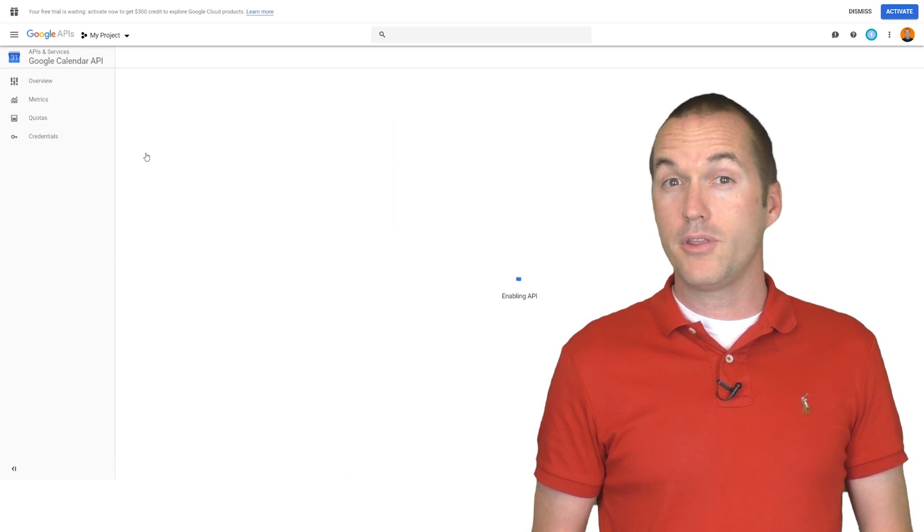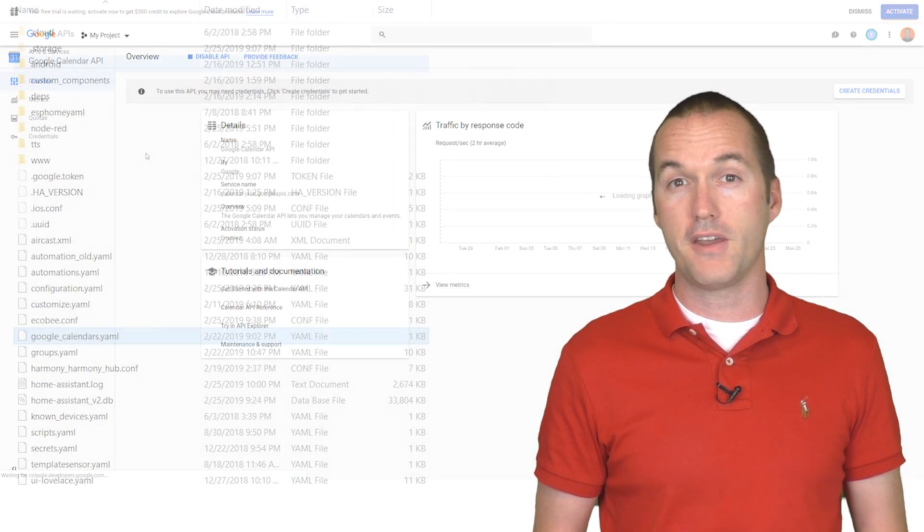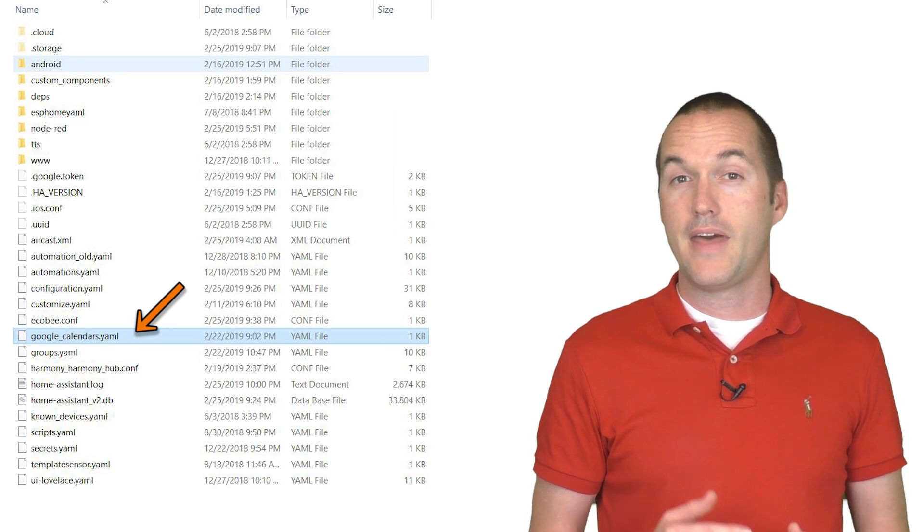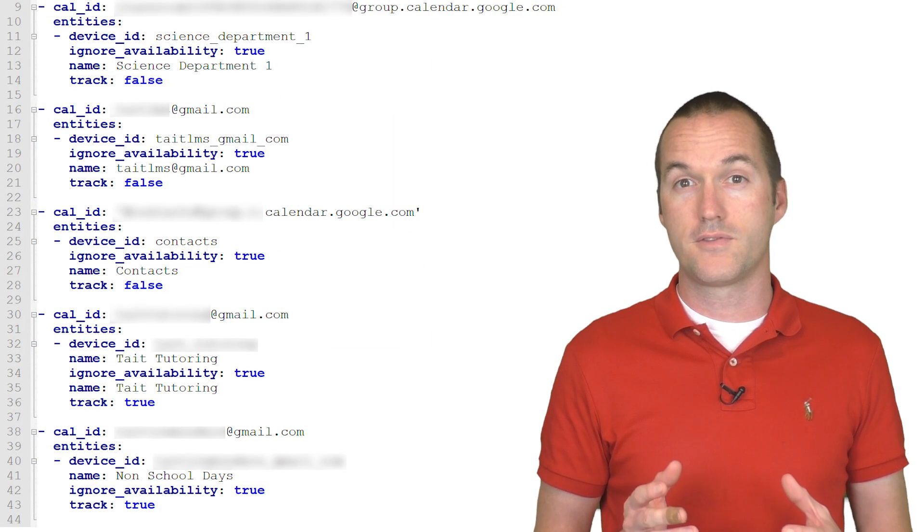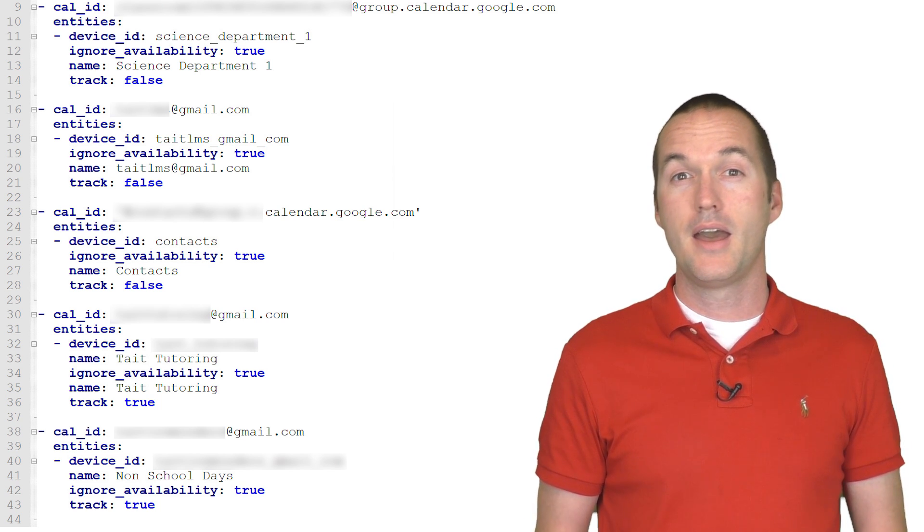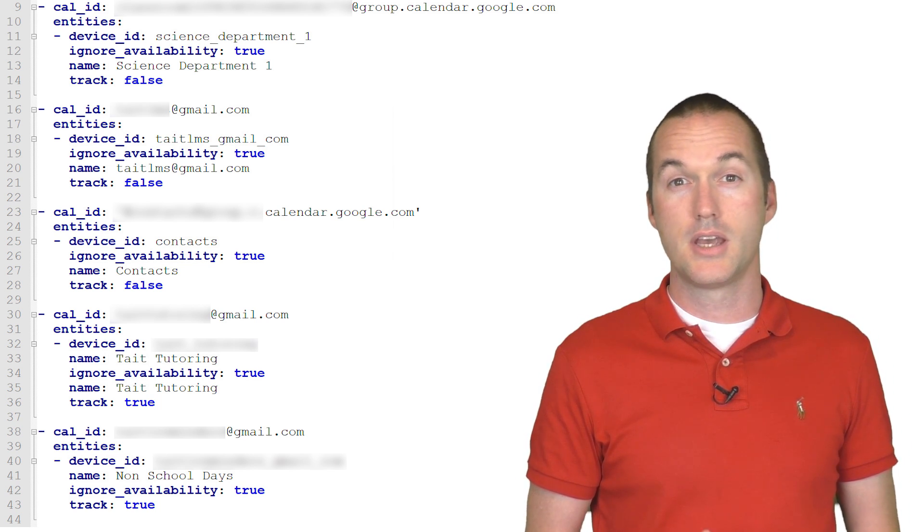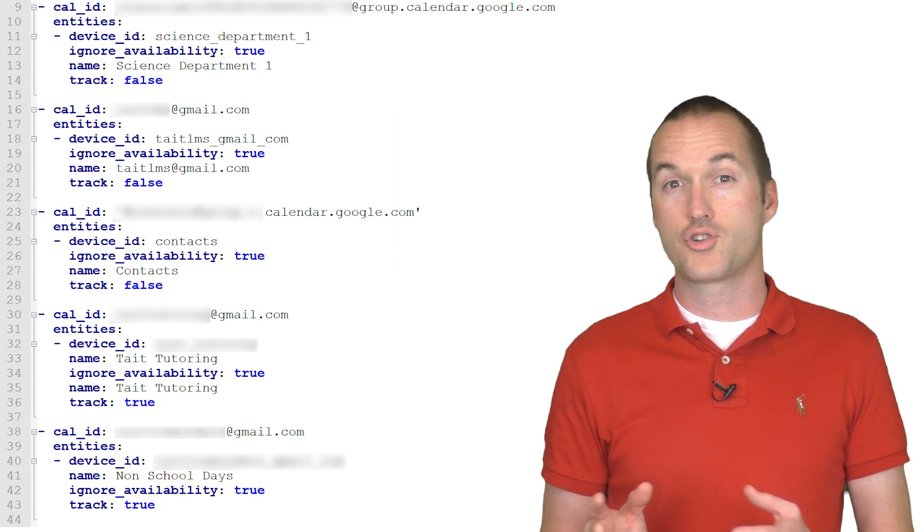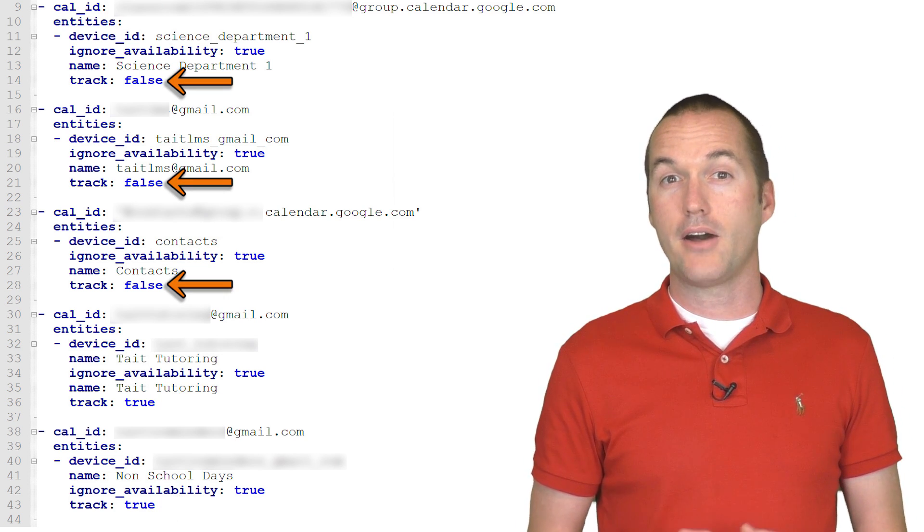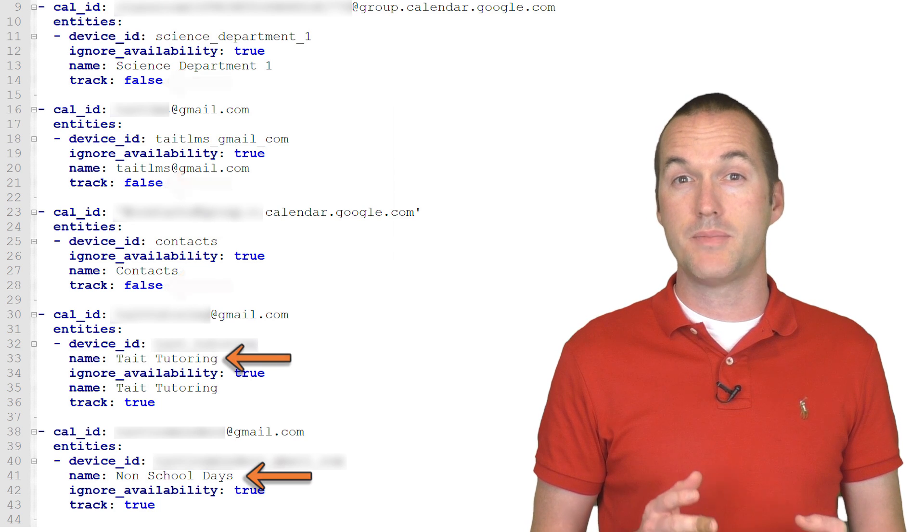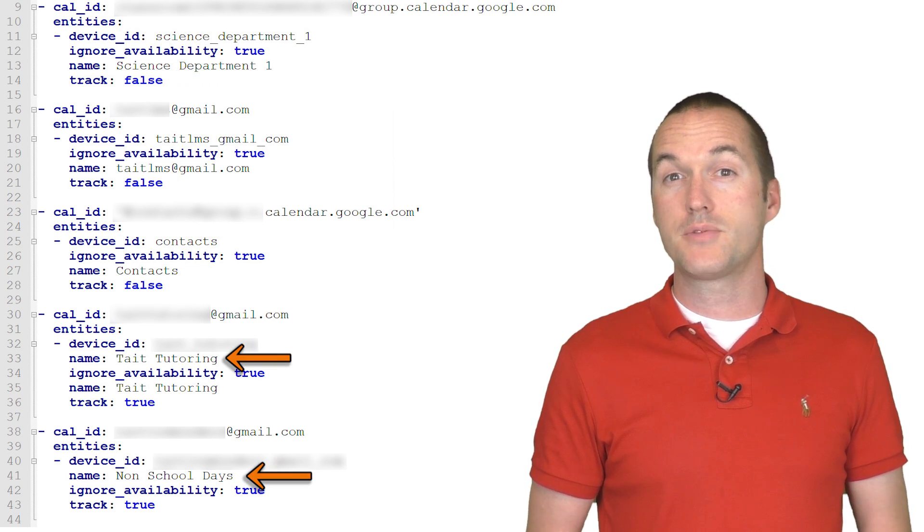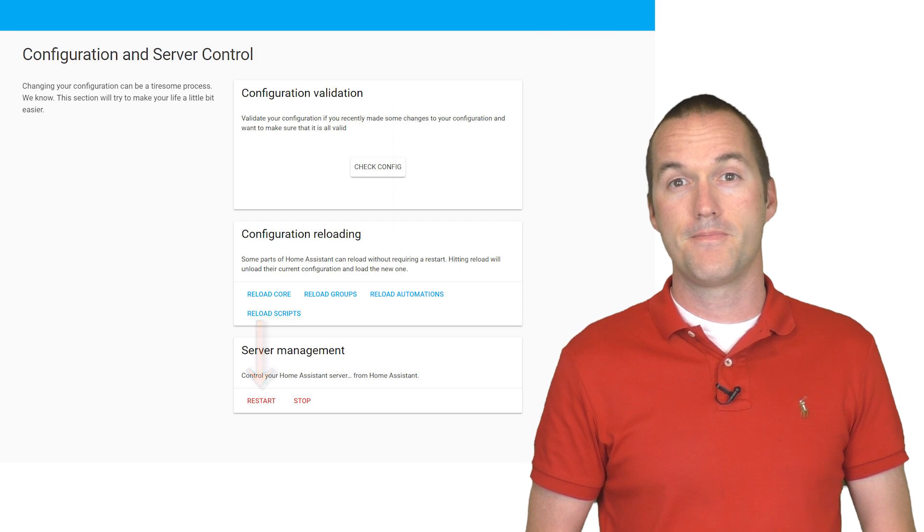Now when you restart Home Assistant, you'll see a new file show up in your config folder called GoogleCalendars.yaml, and that file will have separate listings for each calendar that you've created for yourself or has been shared with you. For me, I was only interested in adding a sensor to two of my calendars. So under the rest of the calendars, I changed the value from track true to track false. I also added a value called name to make the calendar names a bit more user friendly. When you're all finished with that setup, hit save and then restart Home Assistant again.